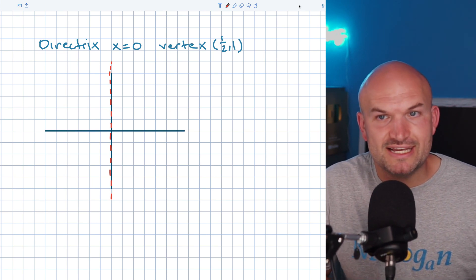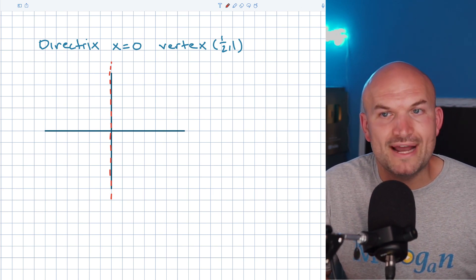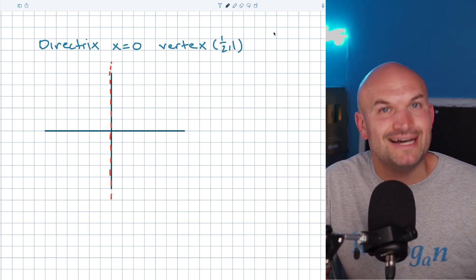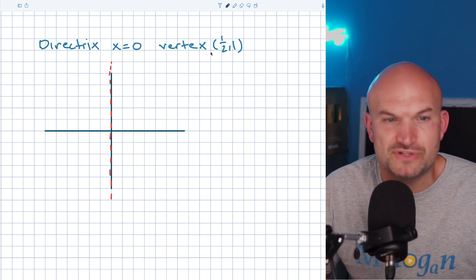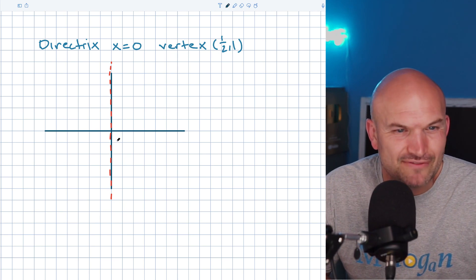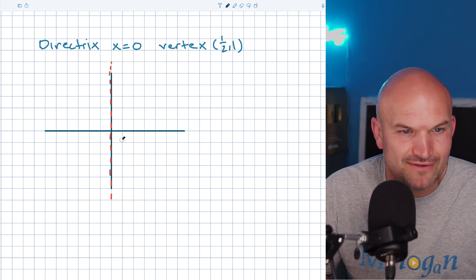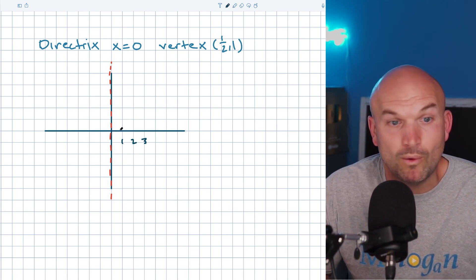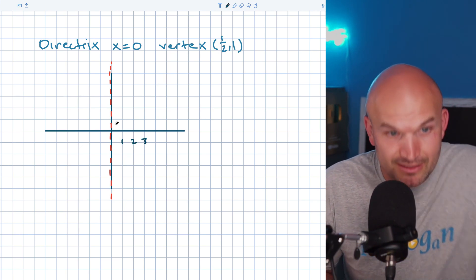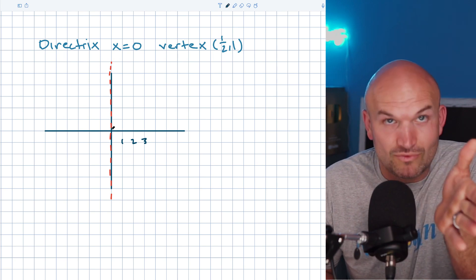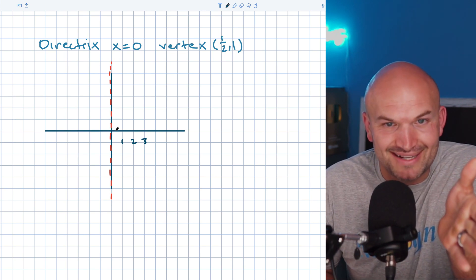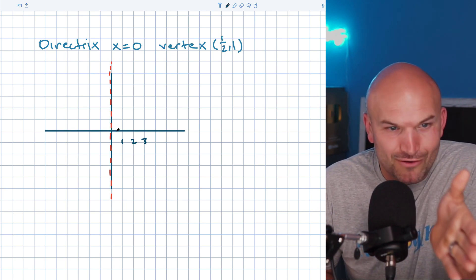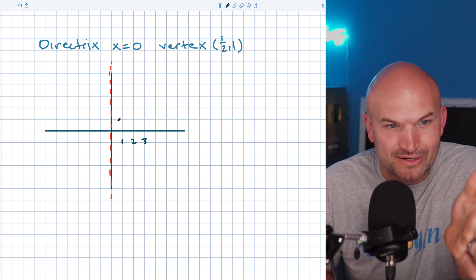Now my vertex is (1/2, 1). A lot of students get confused here because — like, one half, how do I graph one half? Well, if here's one, two, and three, one half is just going to be halfway to one. So we're going to go over one half and then up one.